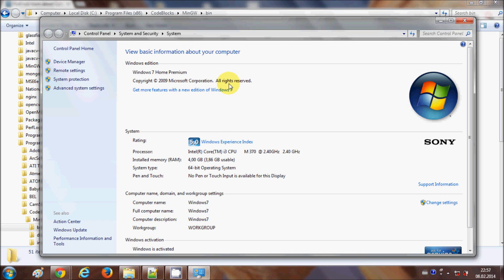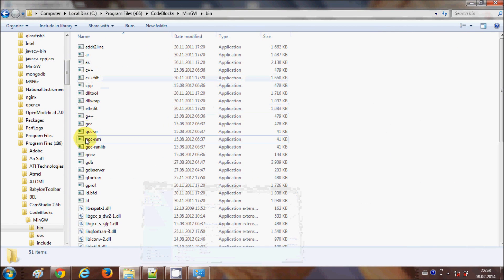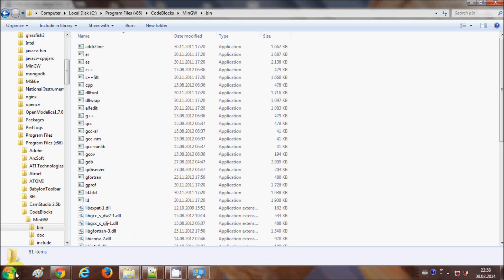I will click OK, and OK again, and OK once more. What this environment variable setting does is: when you run the G++ or GCC command from the command line, the system knows where to find the GCC executables by linking to that MinGW/bin folder.